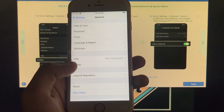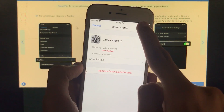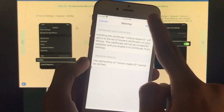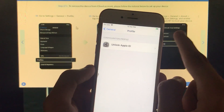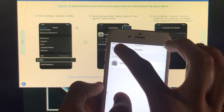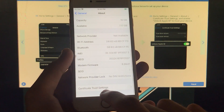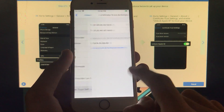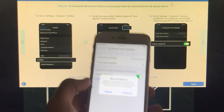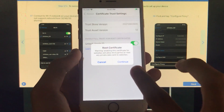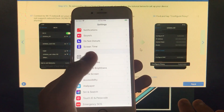Next, close Safari and open Settings. Scroll down and tap General, then scroll down again and tap Profile. Tap on Unlock Apple ID, then tap Install, Install again, and Install once more. Tap Done. Then go back, scroll up, tap About, scroll down, and tap Certificate Trust Settings. Turn on Unlock Apple ID and tap Continue as shown in the tool.